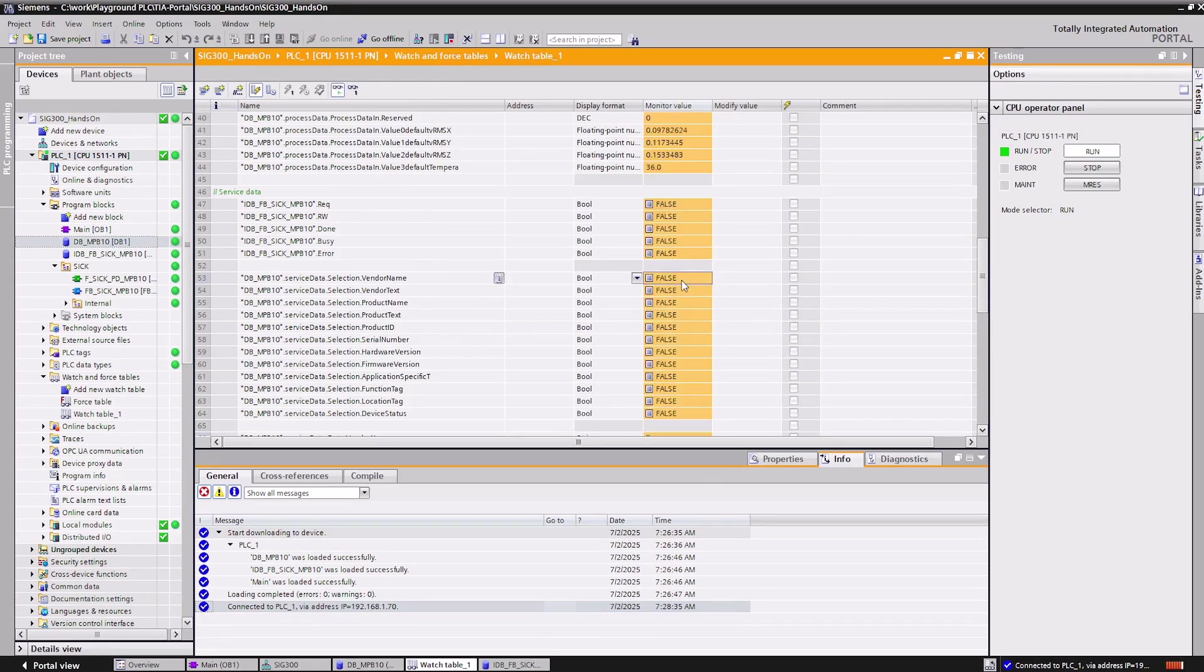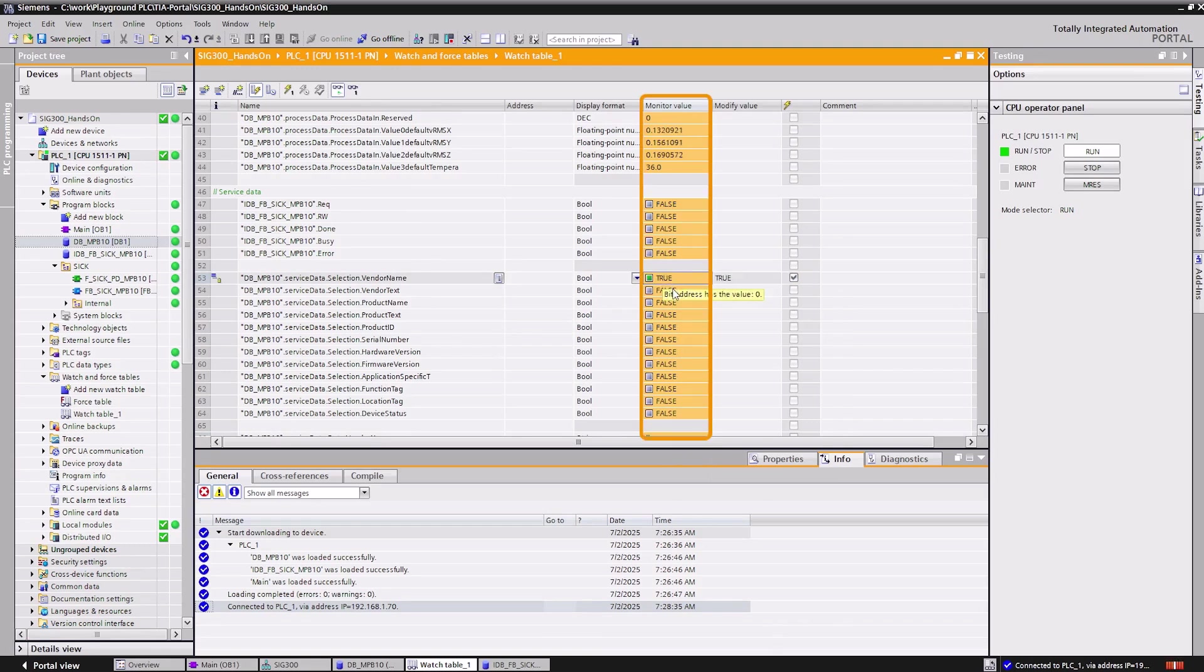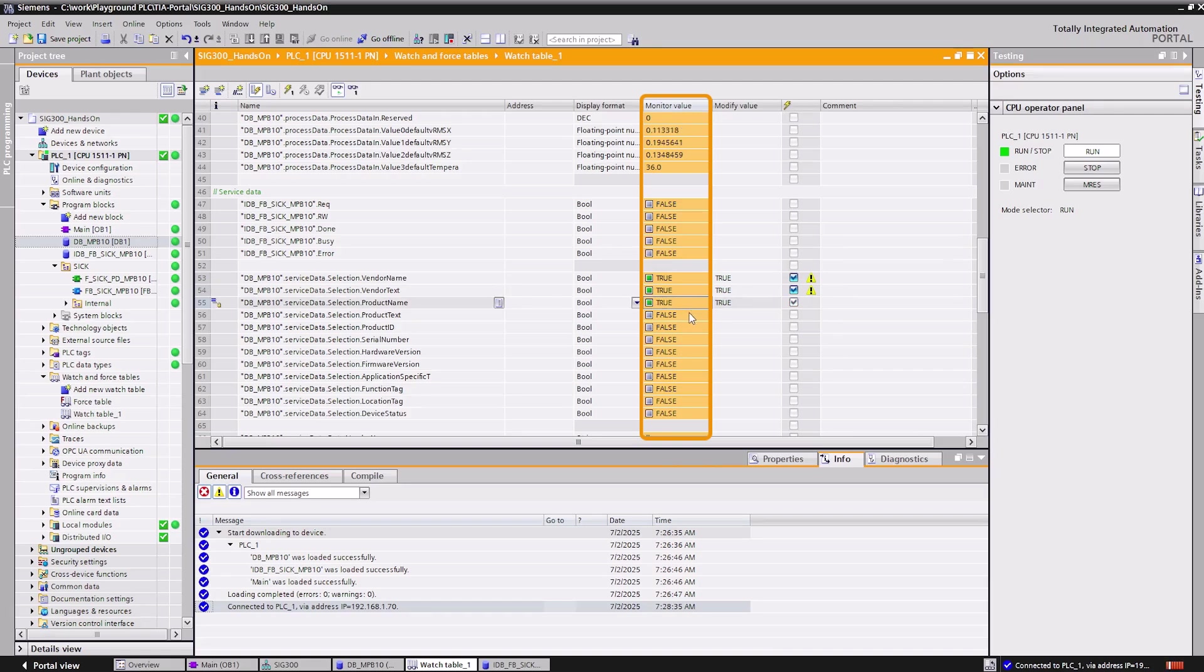In the following example, we read out some identification data from the IO-Link device. First, we need to specify which parameters are to be read out in the selection substructure.